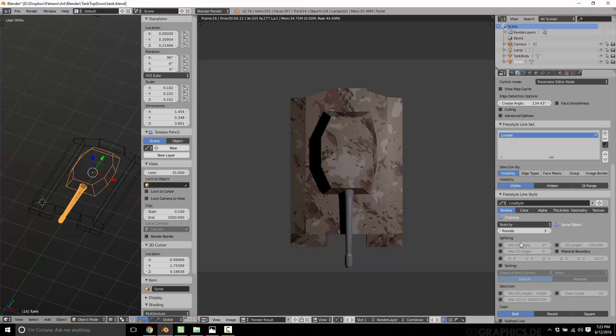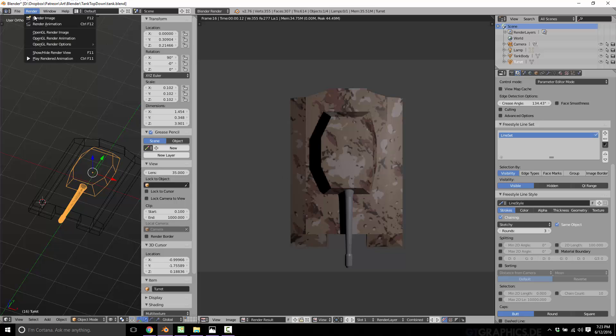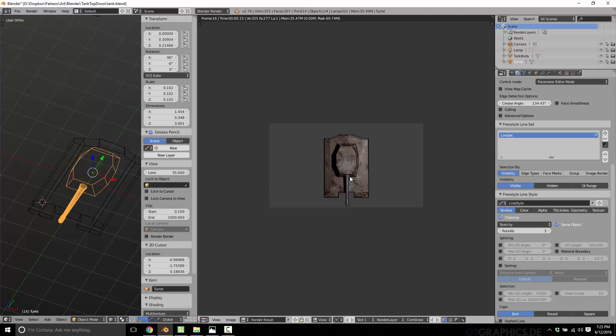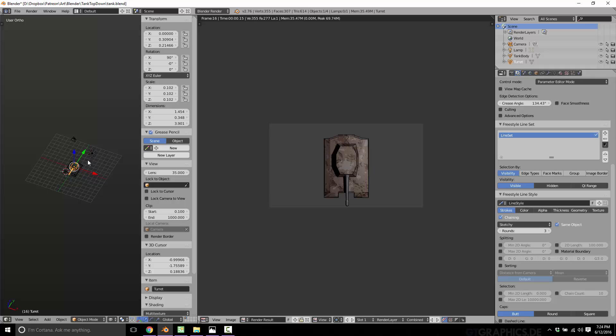So now that Freestyle is enabled, let me go ahead and render again. So this is the default Blender Renderer results, and here is Freestyle. Zoomed in a great deal. But you look at that, there's a very much more hand-drawn, cartoony, sprite look to it. And I'm not doing this justice by any means. It's a very simple model.